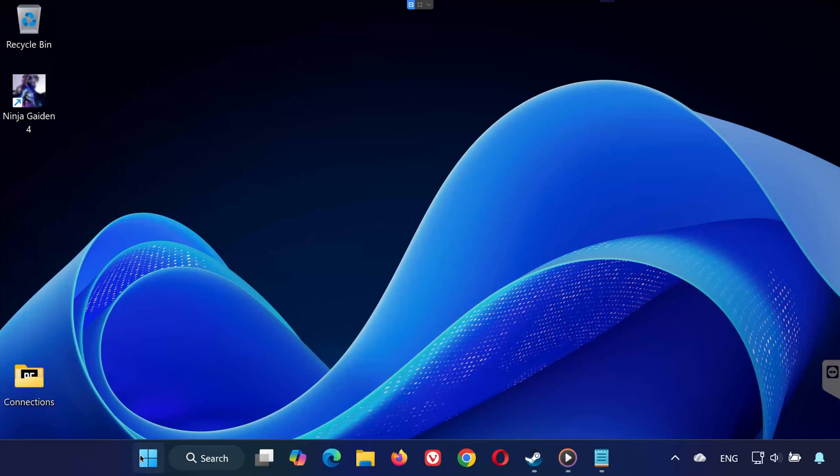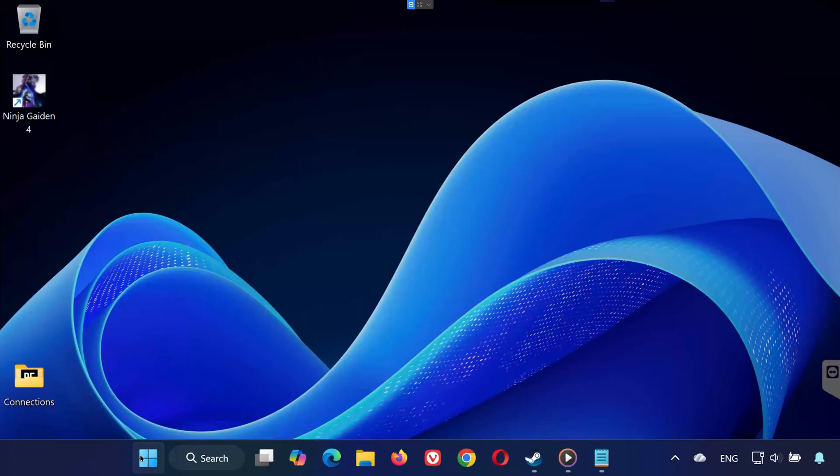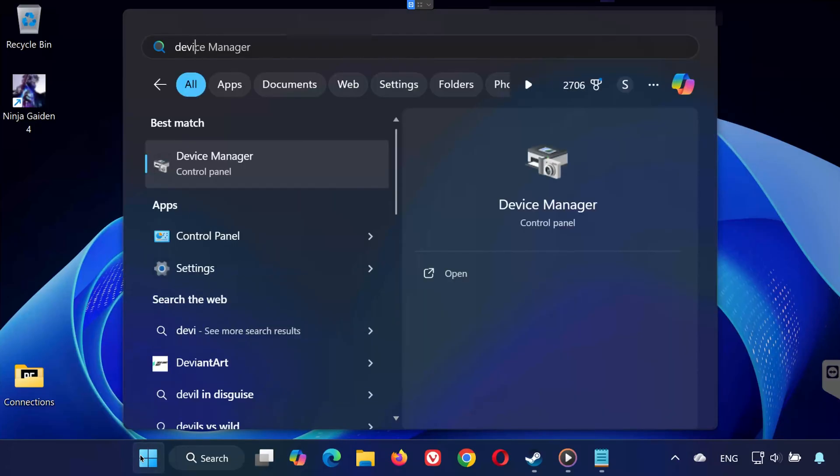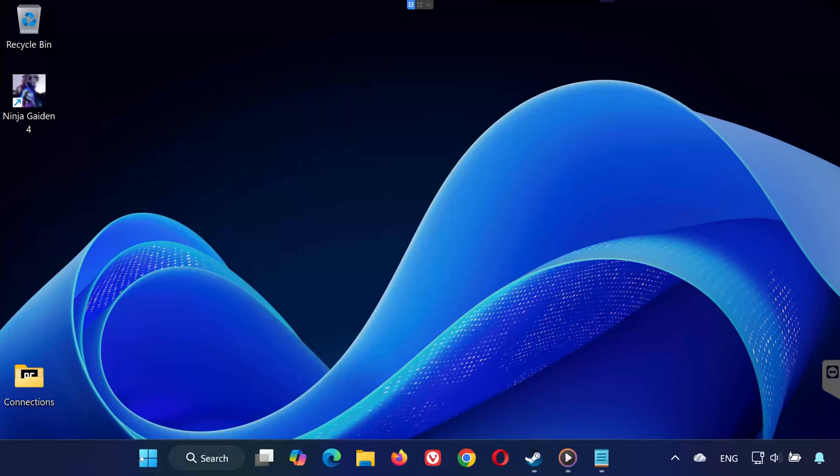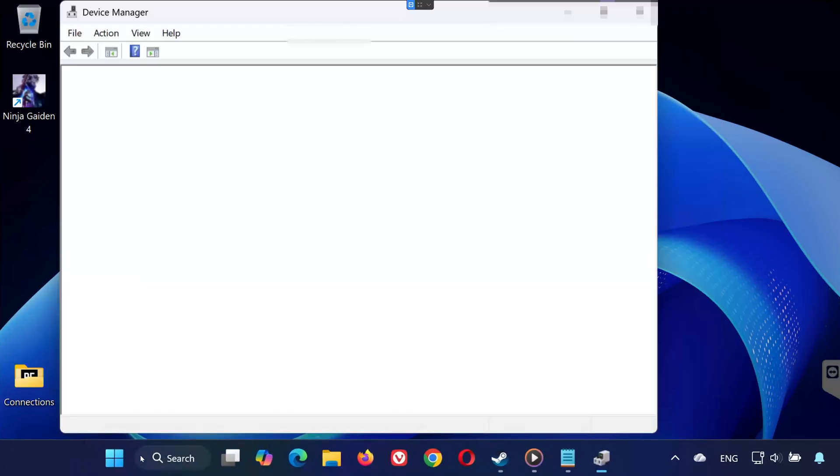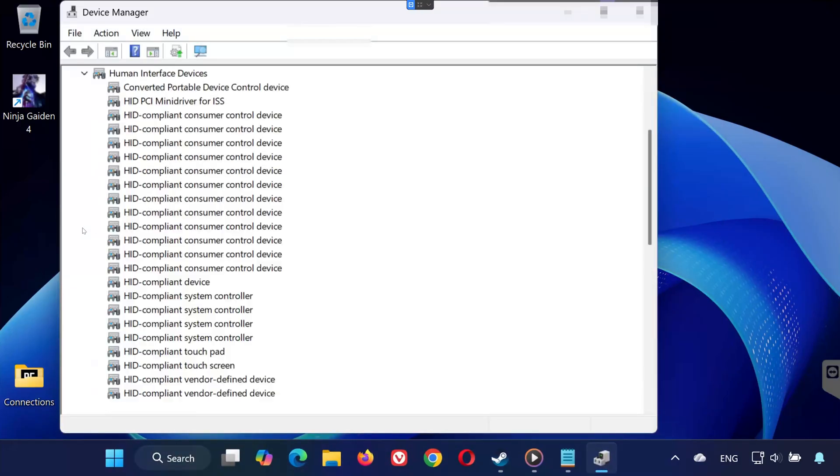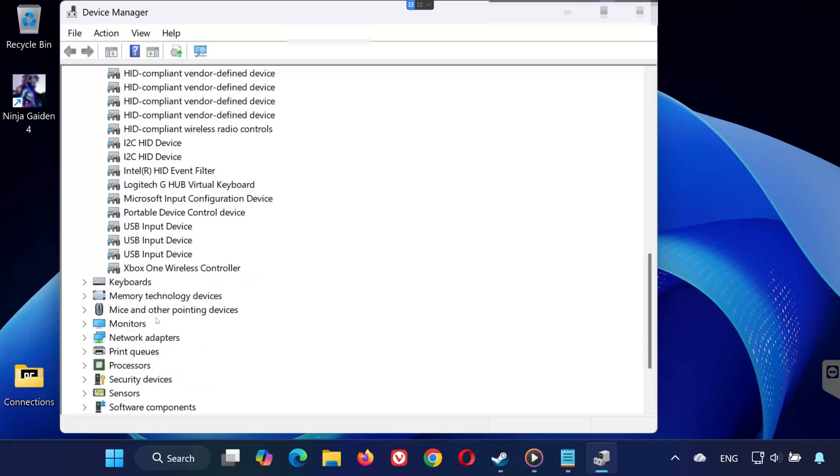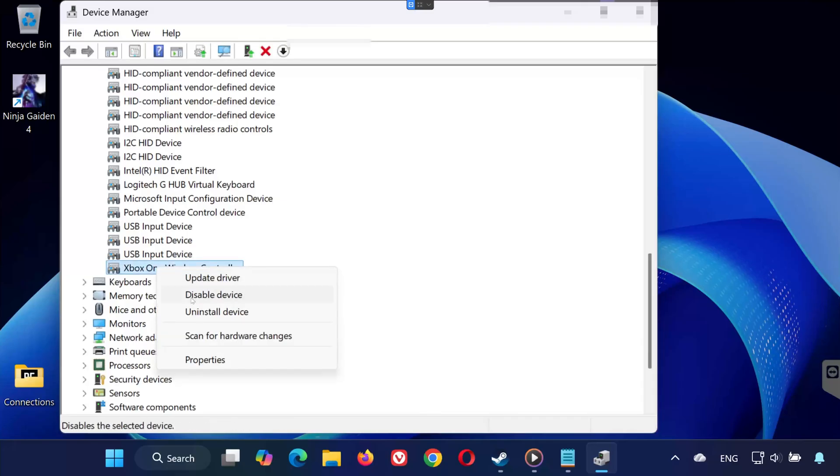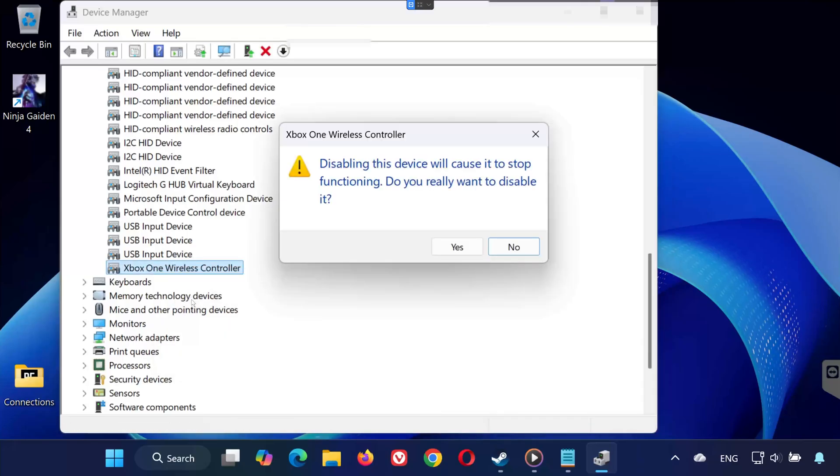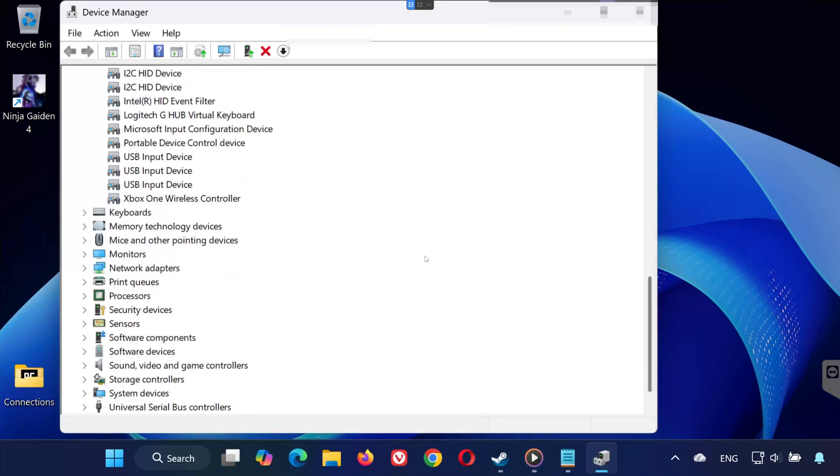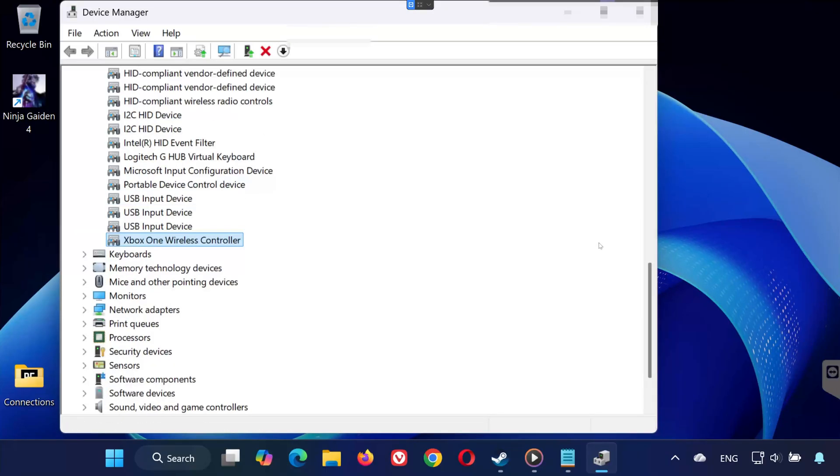Solution 3. Open the Start menu and type Device Manager, then open it. Expand Human Interface Devices. Locate your gamepad in the list. Right-click it and select Disable Device. Then right-click again and select Enable Device. This restarts the controller driver and can fix detection issues.